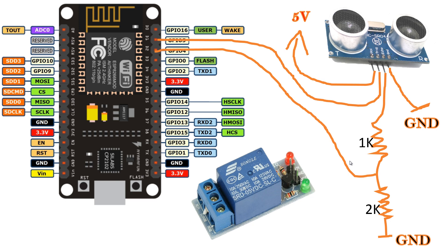Connect control signal of relay module to D4 of NodeMCU. In another tutorial, I've explained how to hook up this relay module. If you have never used this before, I suggest you to have a look on that tutorial as well.